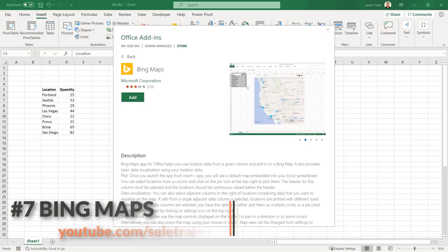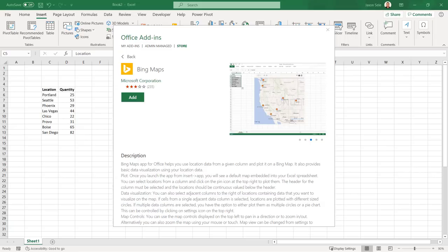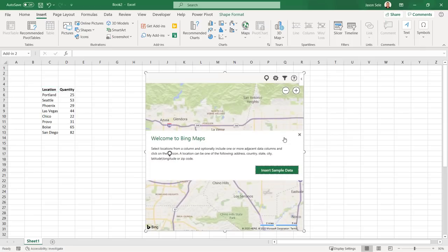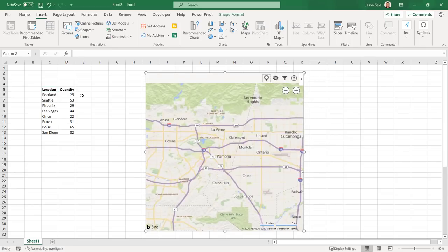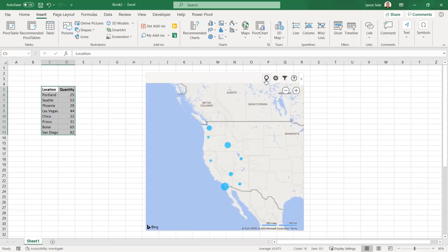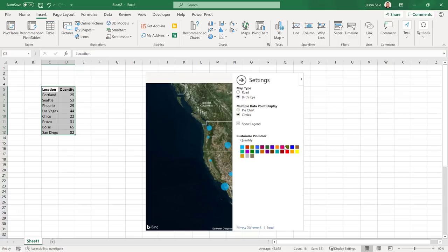Number 7. Bing Maps. Bing Maps is another add-in from Microsoft that lets you plot location data and values from a table in Excel to a map. When added to your spreadsheet it brings up a blank map. You can select the sample data if needed, otherwise just highlight your data table including the headings and click the Show Locations icon. It instantly plots your data points on the map at the locations you specified. The circles are proportionate in size to the data values from your table.